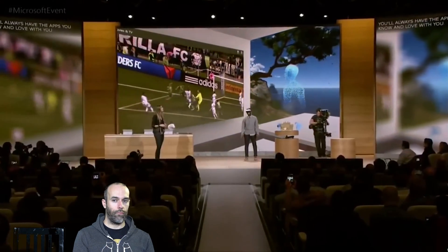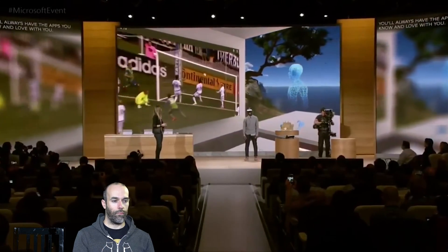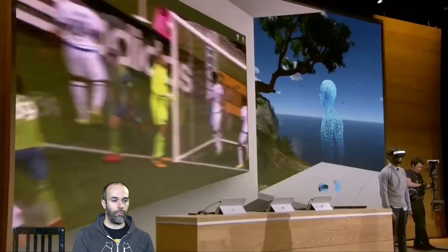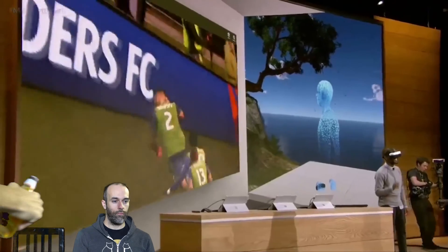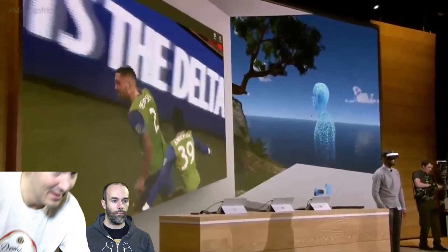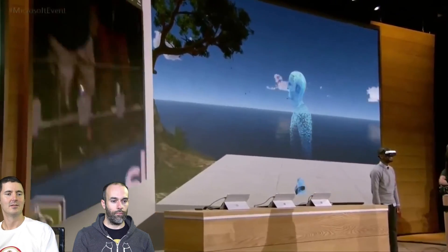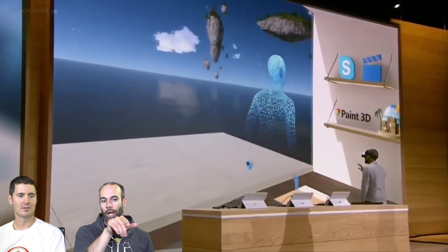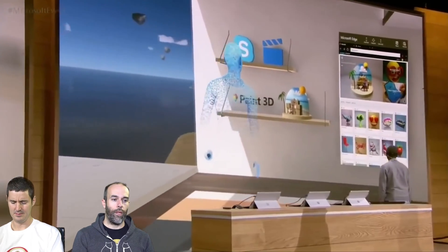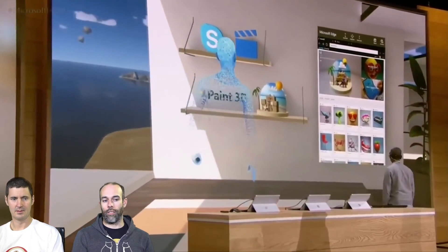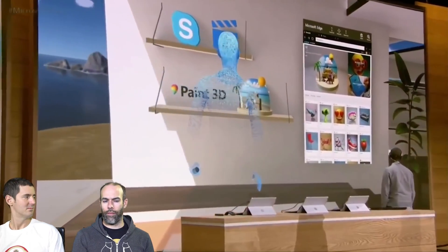I've created this massive screen where I can watch my beloved Sounders play. Go Sounders! They just made the playoffs, so I'm pretty amped about that. And then on this back wall, I have a shelf of all my favorite apps. And to the right, I've got Microsoft Edge open with the community.